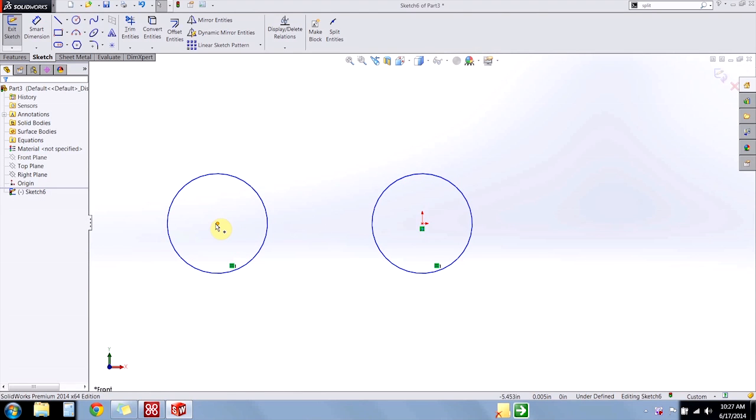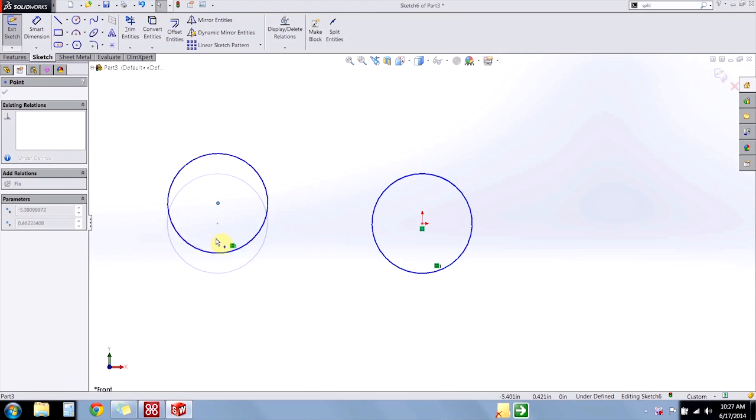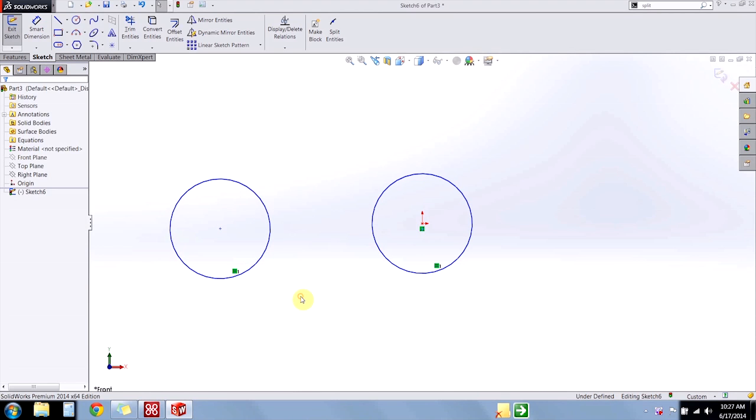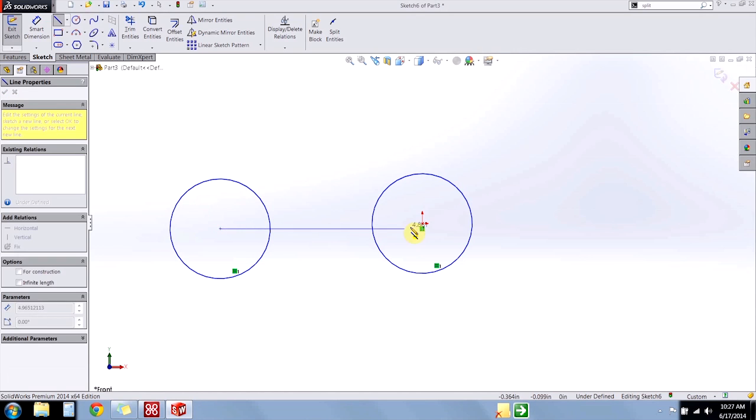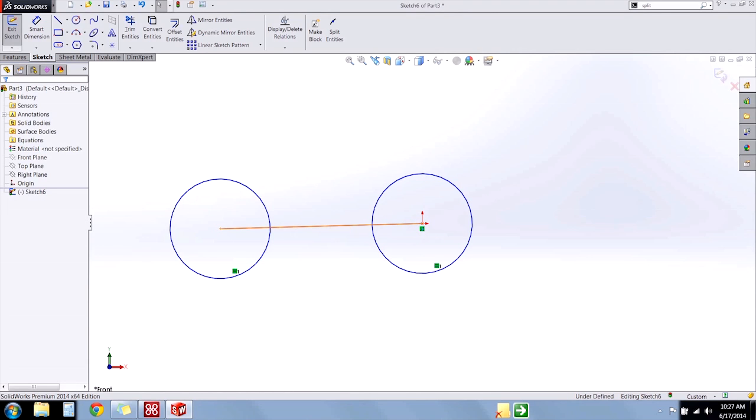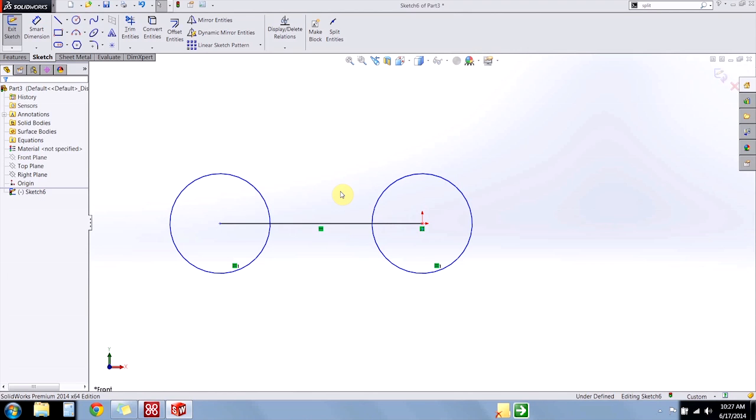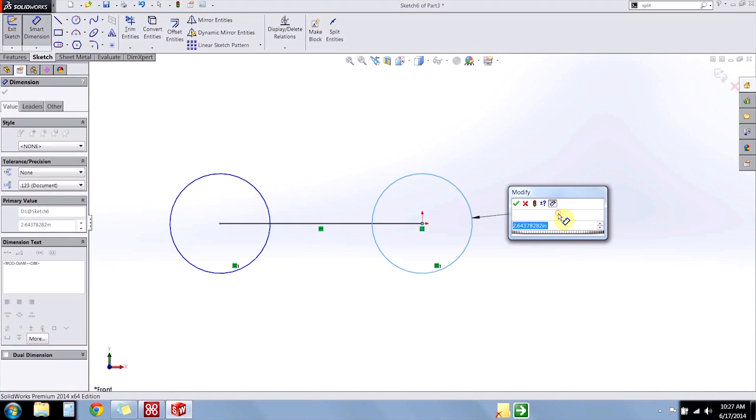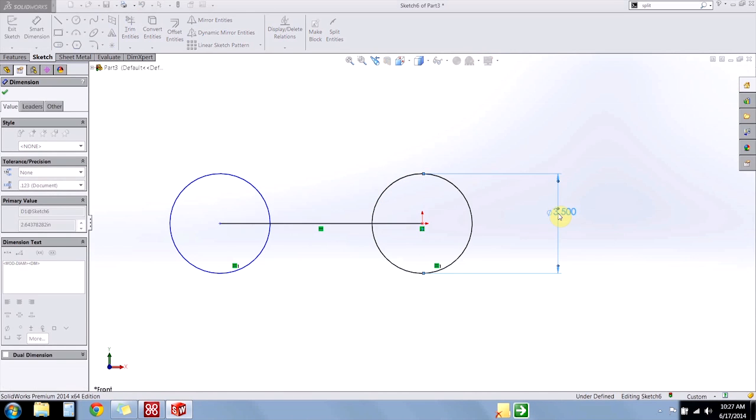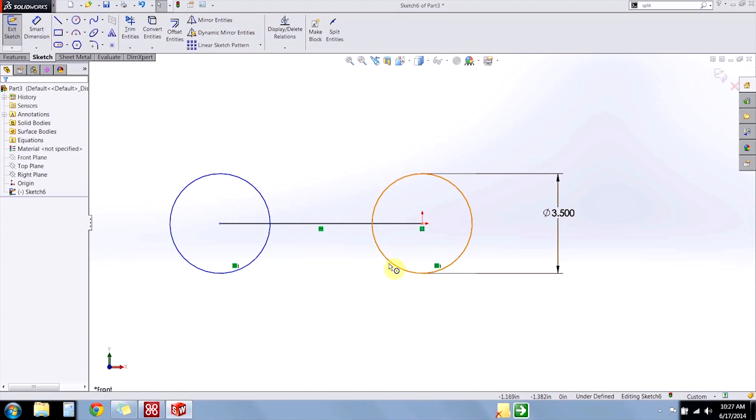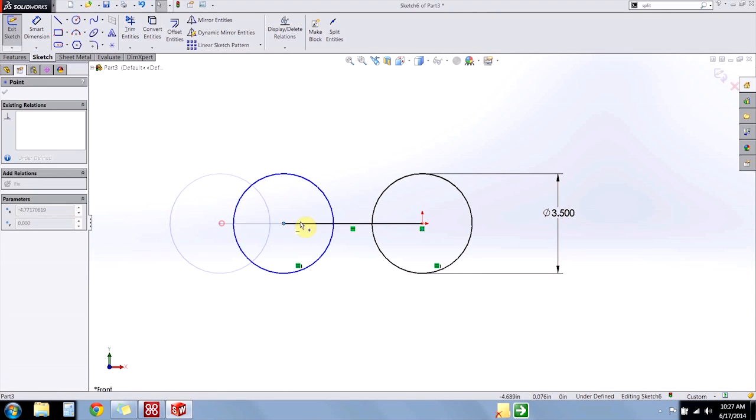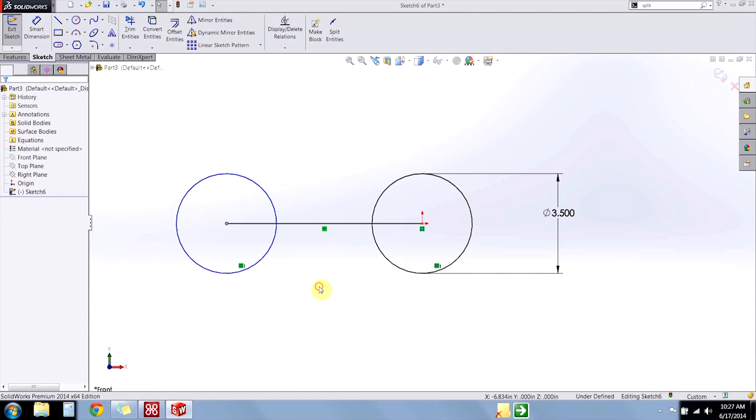And to hold them horizontal to each other, I can use a relation, or I can just draw a line connecting the two and make that line horizontal. Now add a dimension to one of the circles, and all I need now is the distance between the two circles in order to fully define the sketch.